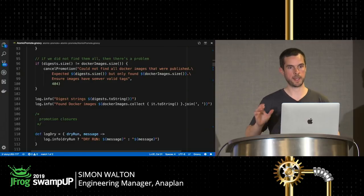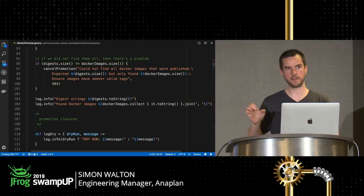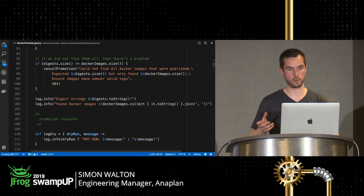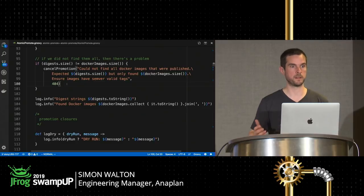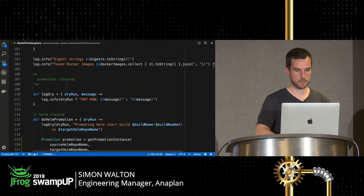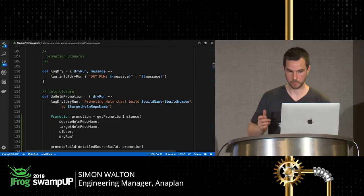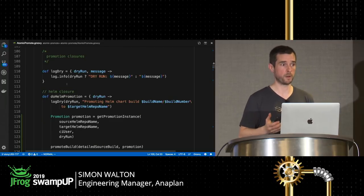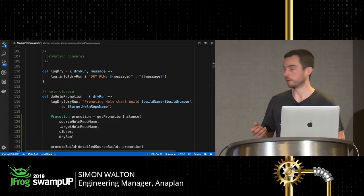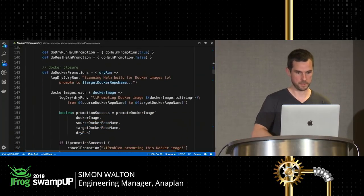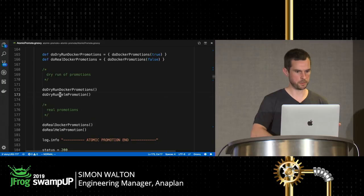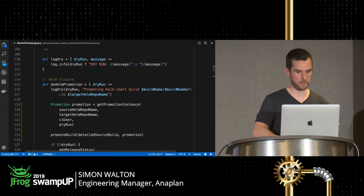Then we do a sanity check: is the list of digests we wanted to get the same size as the list of Docker images we got back? If we didn't get them all, something is wrong and we cancel the promotion with a 404 — we didn't find some of the Docker images. The next step: we've got all our information ready, so we ask Artifactory to do a dry run of the Helm chart promotion and then a dry run of the Docker promotion. If everything goes well, we know we're probably okay to proceed with the real promotions.